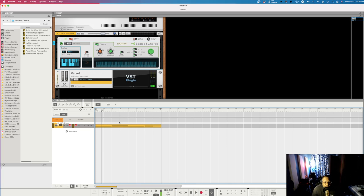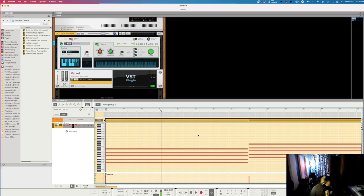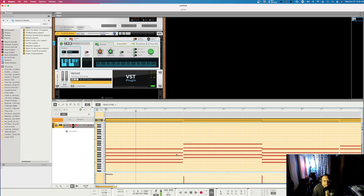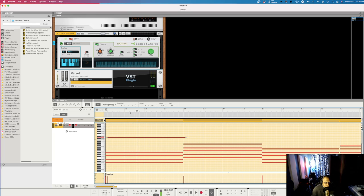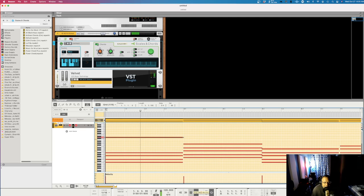Here is your MIDI chord pack. If you click on it, you can see the notes here in Reason. You can alter these notes — move a note within the key, move it an octave higher, change things around however you want. You can also change velocities for particular chords to make them sound more realistic before you export the MIDI data.